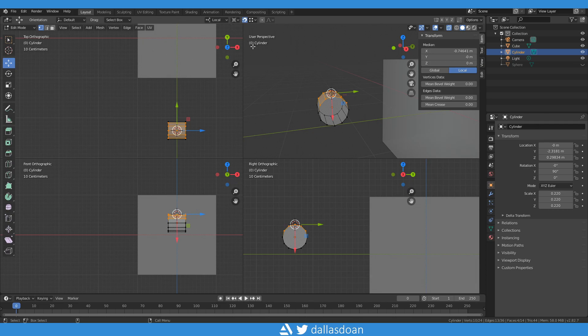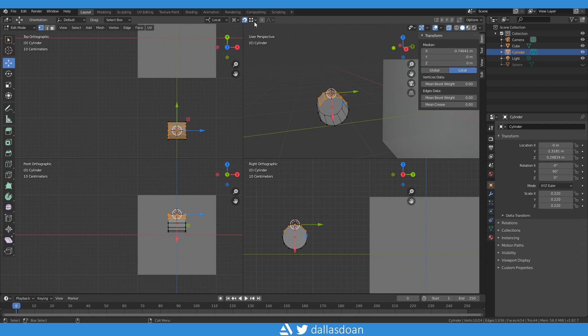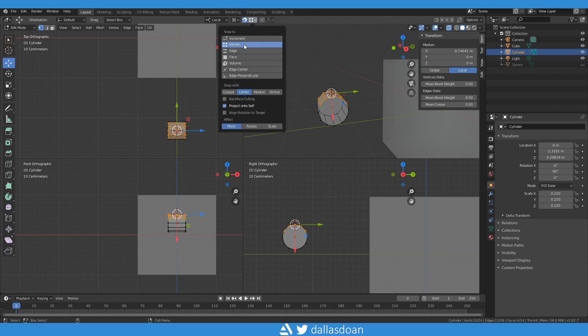You need to make sure that you're on local, make sure that you're on 3D cursor, and you need to make sure your snap tool is on vert and snap with center.